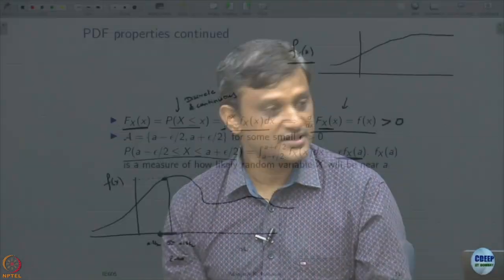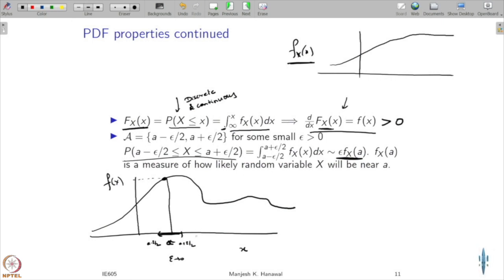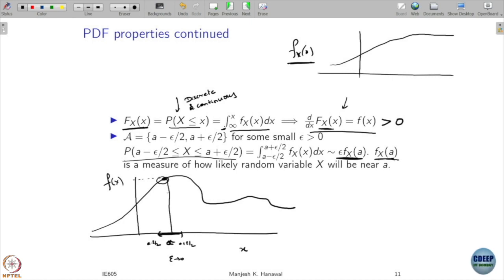This argument is only valid when the interval you are looking at is small; if the interval is large, this does not make sense. So, in a way, f of x at point A is a measure of how likely the random variable x will be near point A. When you conduct an experiment, it tells you the likelihood that the outcome is near point A — not the probability of getting exactly A, but the probability in a small neighbourhood of A.